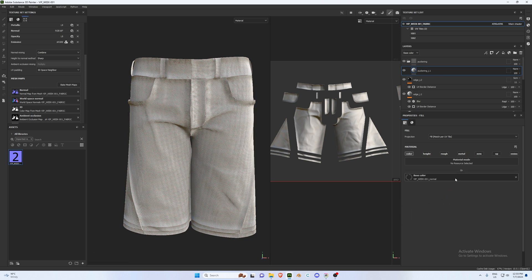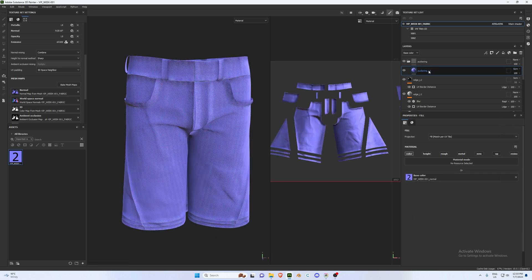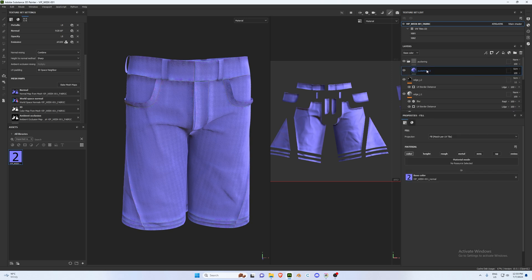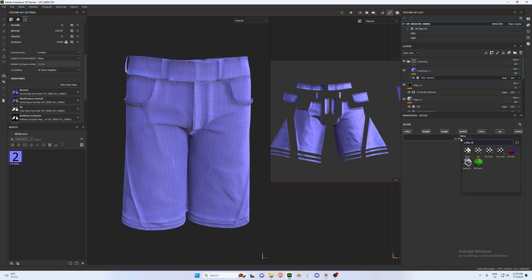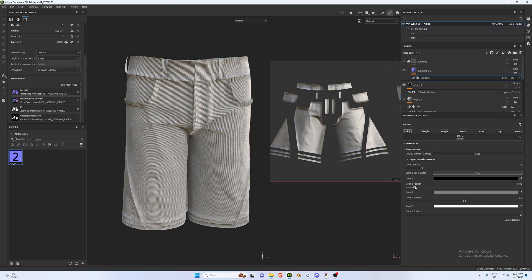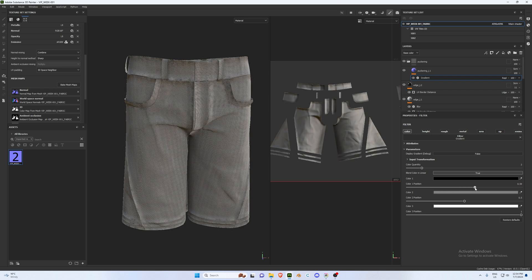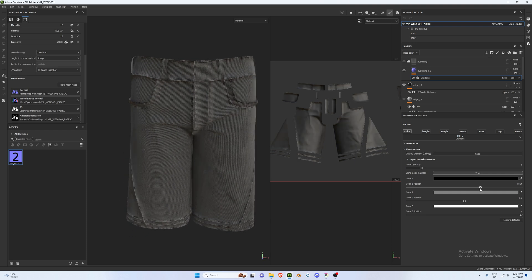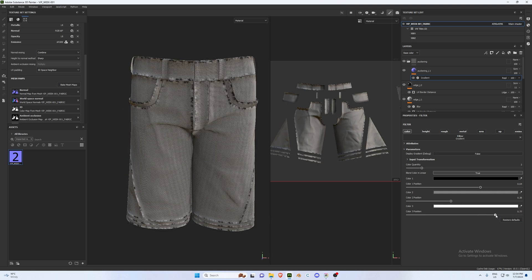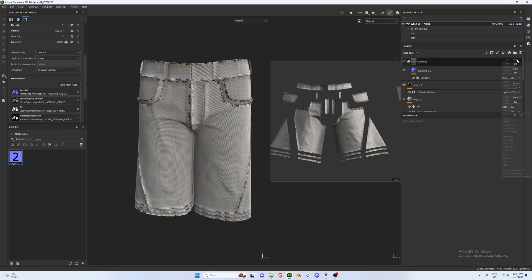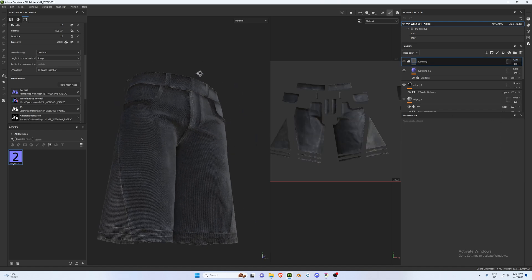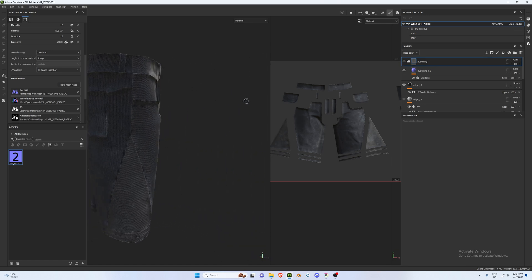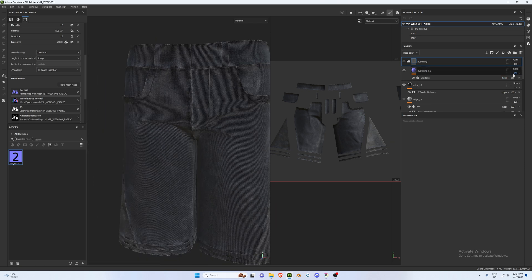Right-click and add a Generator, then add a Gradient Filter. Start adjusting colors — as you bring in the blacks, the puckering will show more. Tweak Color 2 and Color 3 until happy. Then change the puckering folder blend mode to Overlay and you should start to see the puckering. Preview with and without to compare.